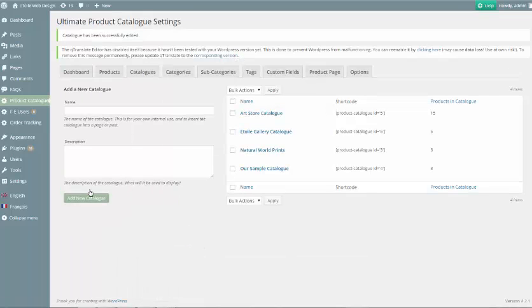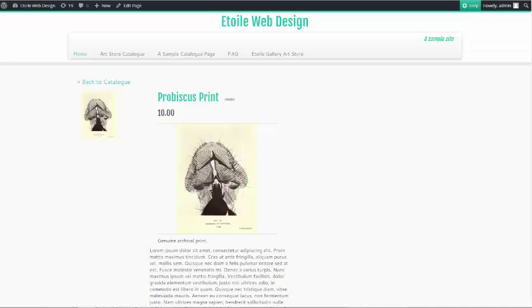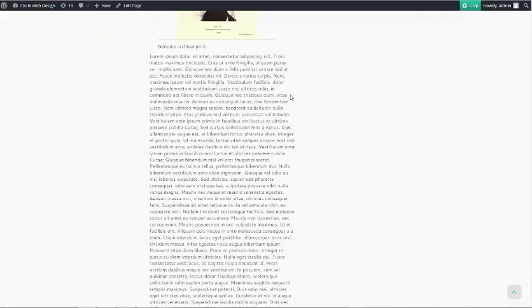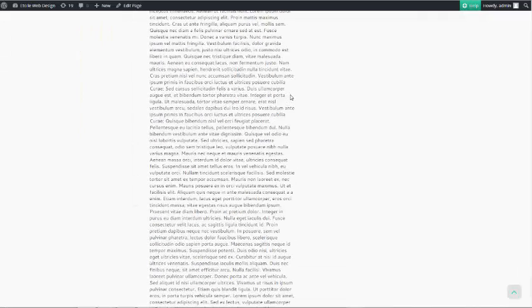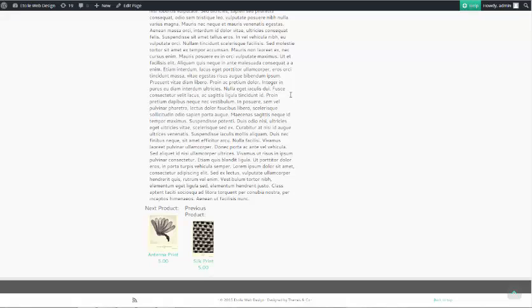Once you've added this to your custom CSS box, click Edit Catalog. Now when you look at your catalog, you should be able to see the whole product description.